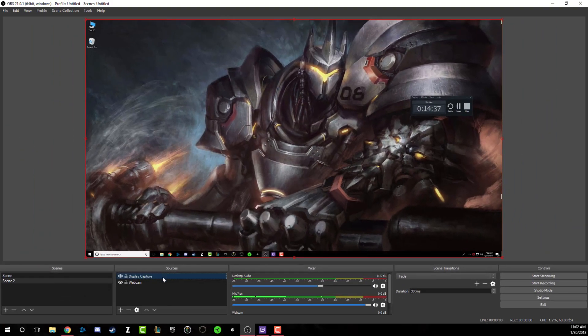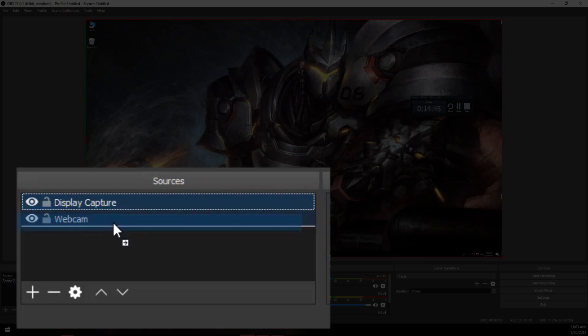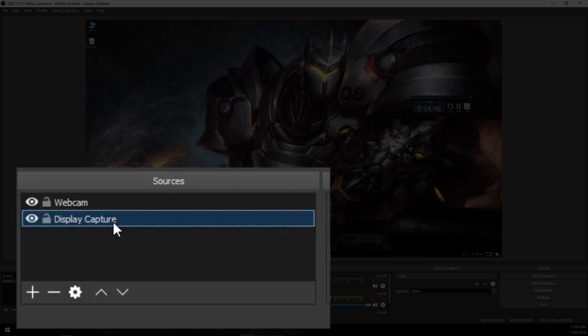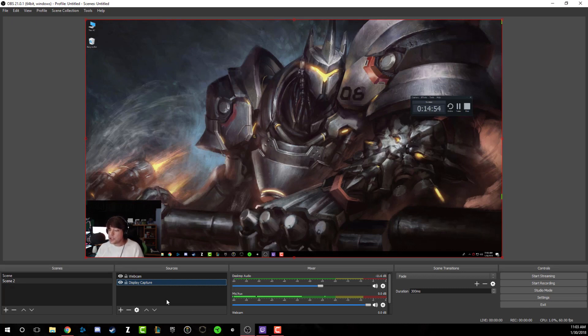As you can see, this covered up my webcam. Now sources work very similar to layers in Photoshop. If we go to our sources panel, click and hold, drag that below the webcam, there I am. The webcam is always going to be on top because that's obviously what you're going to want to be on top of your desktop.